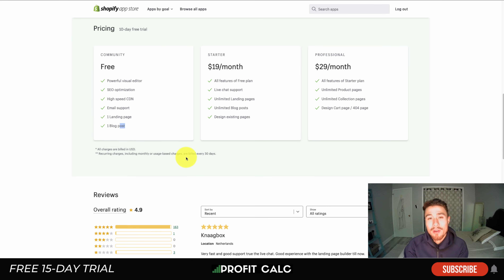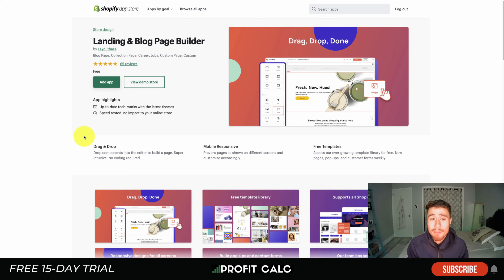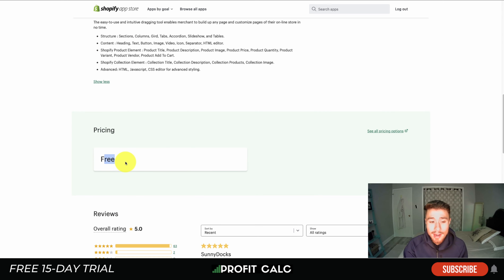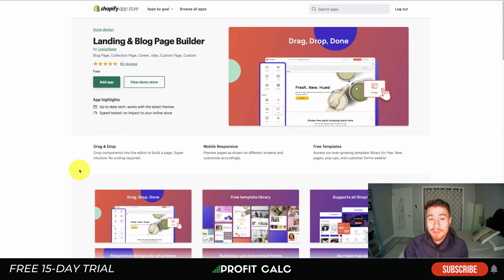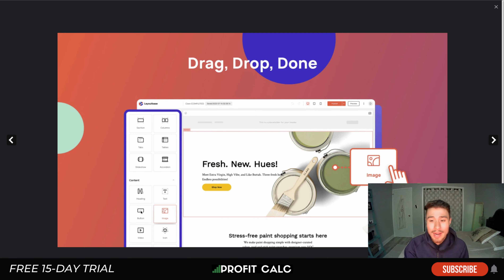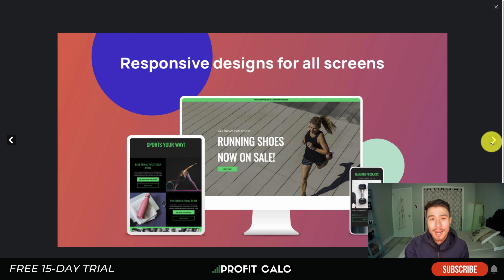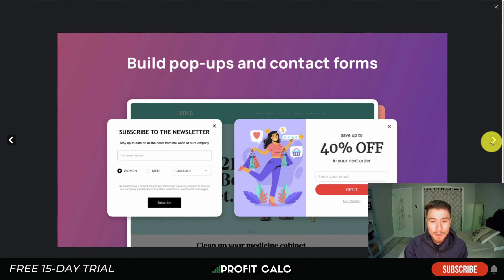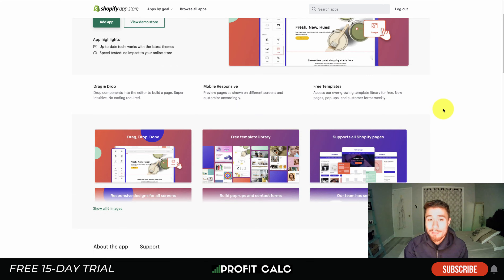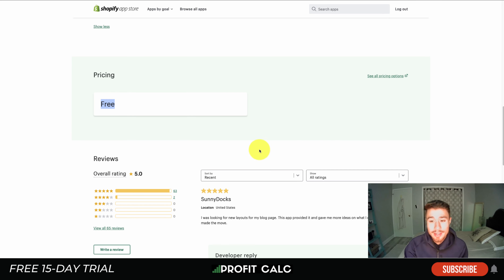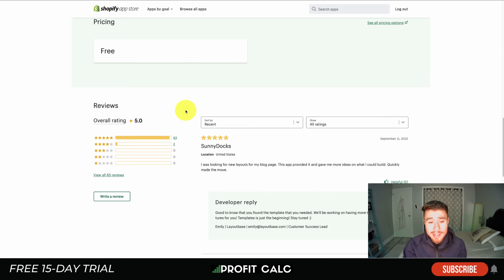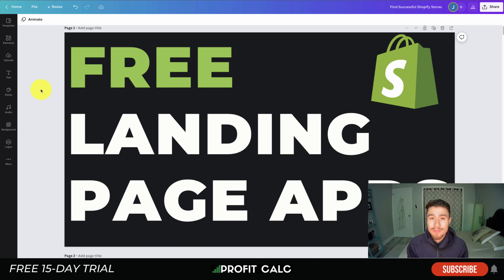Finally, we look at a completely free landing page builder with no paid plans — it's completely free according to its Shopify listing. It's a drag and drop builder making it easy to customize your landing pages. You get a full template library covering different types of Shopify pages, including product and blog pages, and it's responsive with different contact forms, making it really easy to set up. At the time of recording it has an excellent five-star rating with 63 five-star reviews.